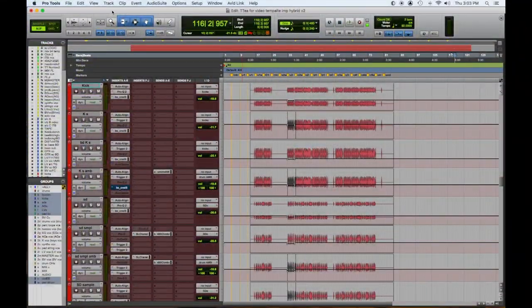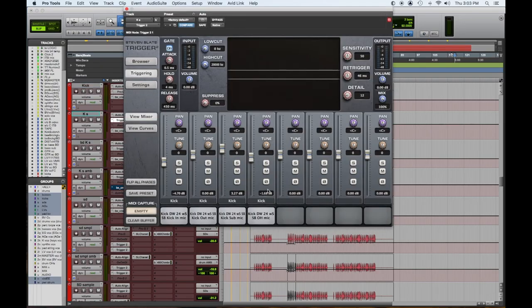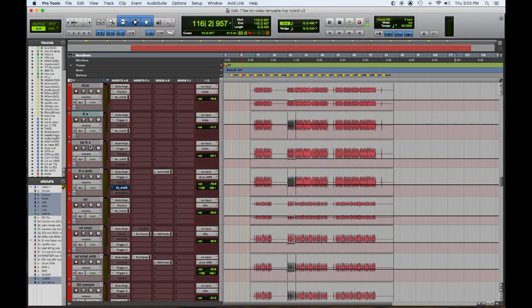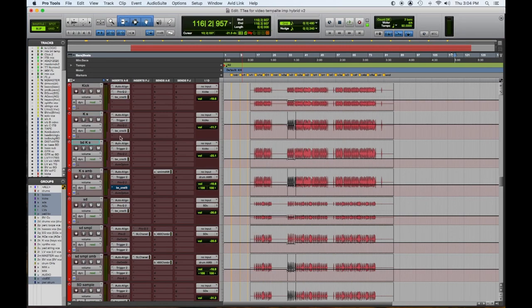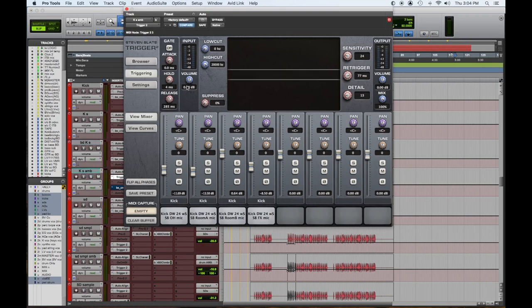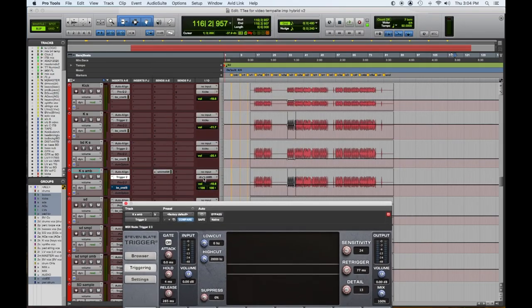So there's a kick. Then there's a kick sample, and this is the CLA samples through the trigger. Now, what I do is, if you'll notice, the kick, the kick sample, the second one, which is a Billy Decker, his samples, great engineer out of Nashville. Those are all routed to the kick aux sub. Now, if you notice down here, kick sample ambient, that's routed to the drum ambient bus, right? So here's drum ambient bus.